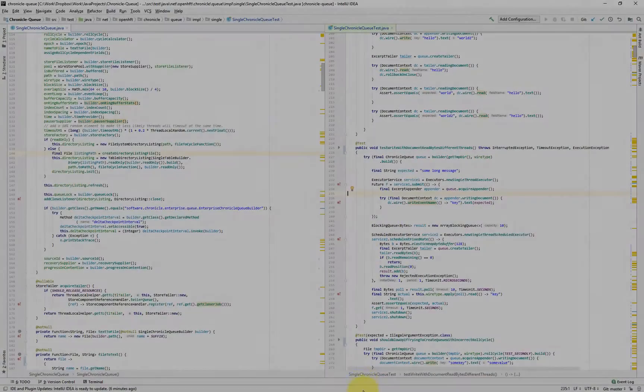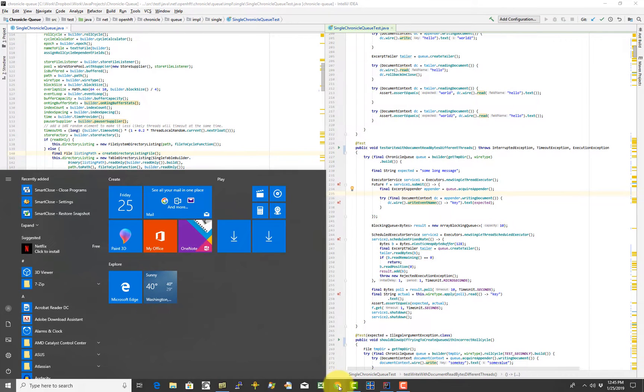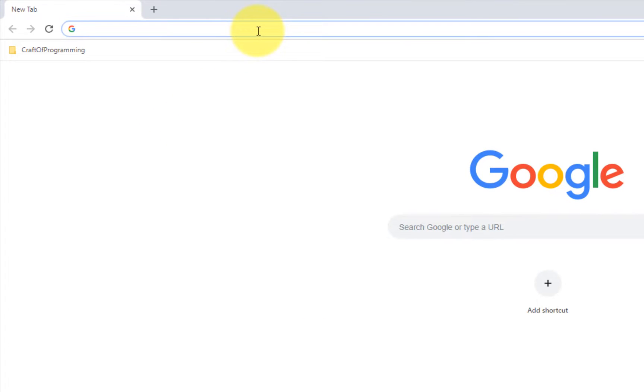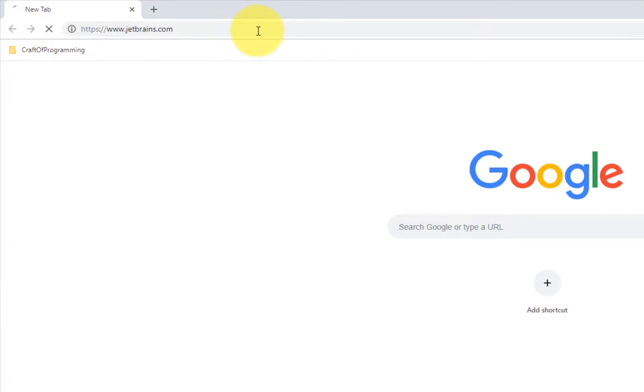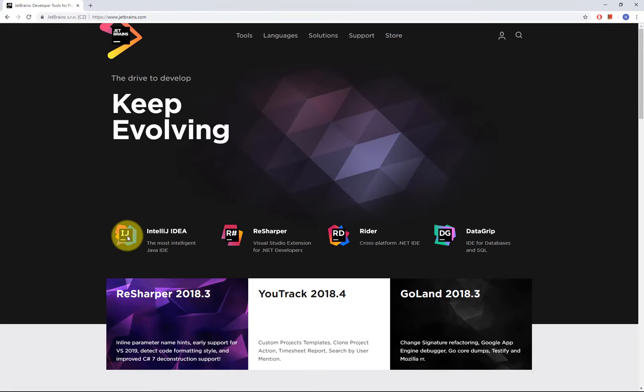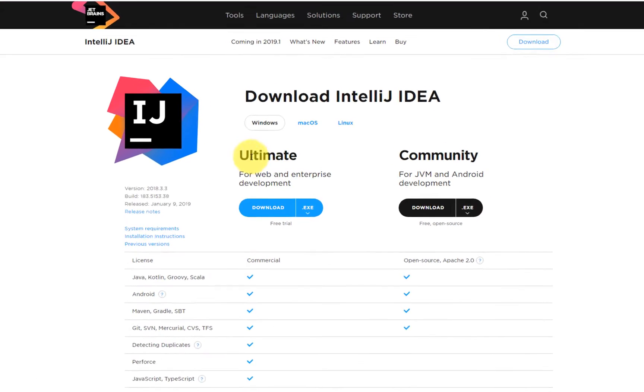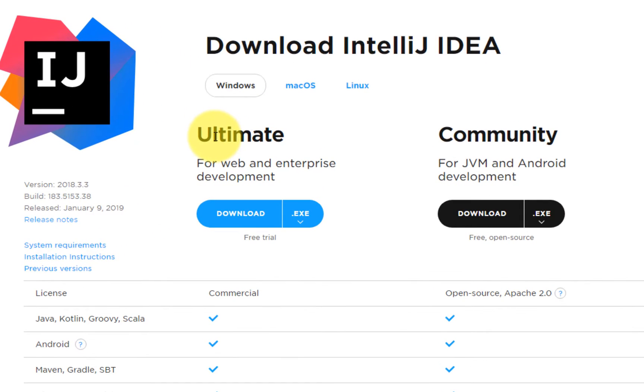Okay, so the first thing we need to do is install the IDEA. Let's go to the JetBrains.com website and select IntelliJ IDEA download. So IntelliJ IDEA comes in two versions: Ultimate and Community.